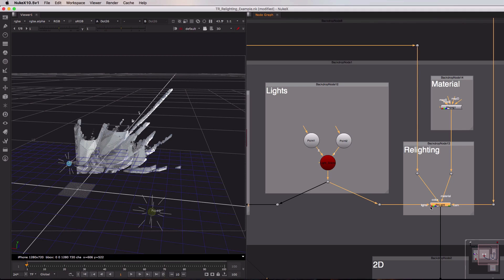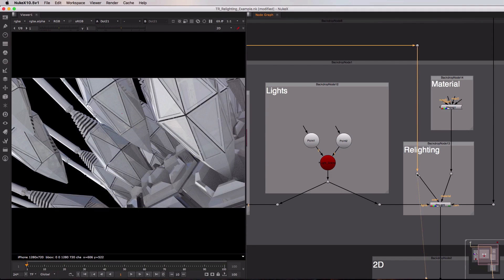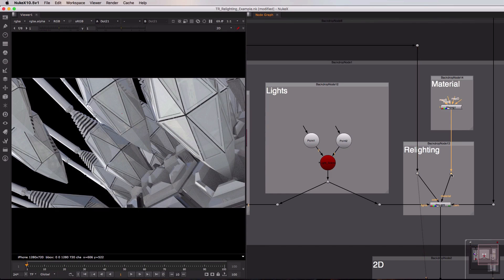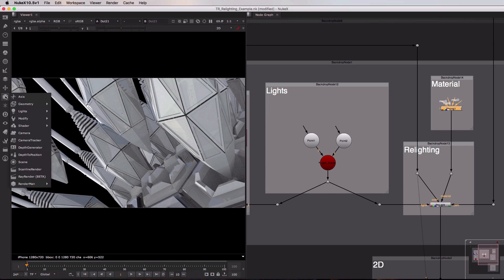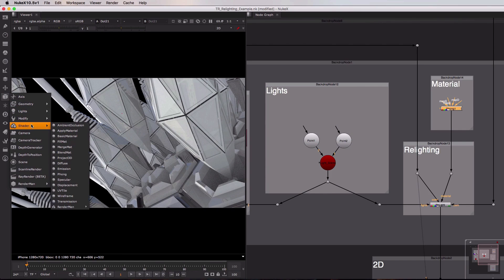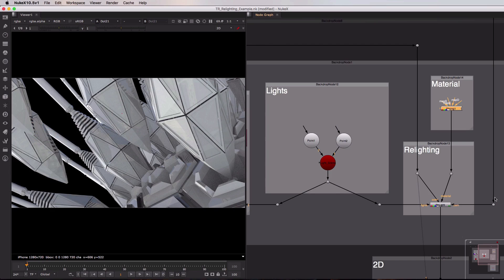The next input on the relight node is the color, and this is taking in the diffuse or RGBA pass from our original multi-pass EXR. The next input across is the material input. Now at the moment I have one of Nuke's Phong materials connected here, and adjusting its settings will adjust how the light will propagate over the surface of the geometry. Although you could of course use any of the other Nuke materials available to you over here in the shader section. Finally on the right hand side we have our cam coming in from the very top of the toolset.